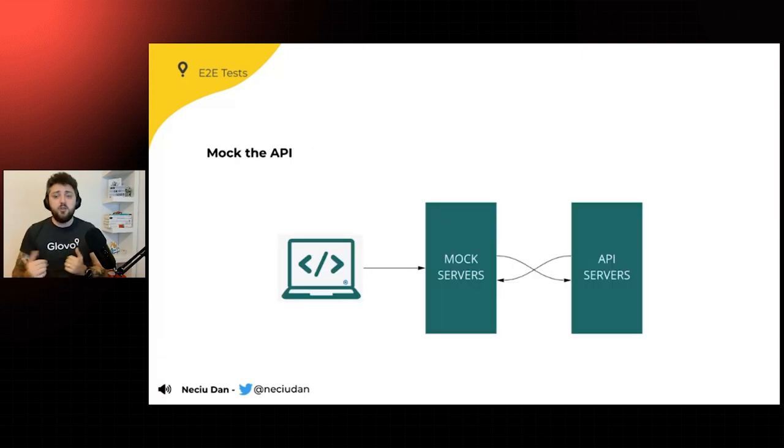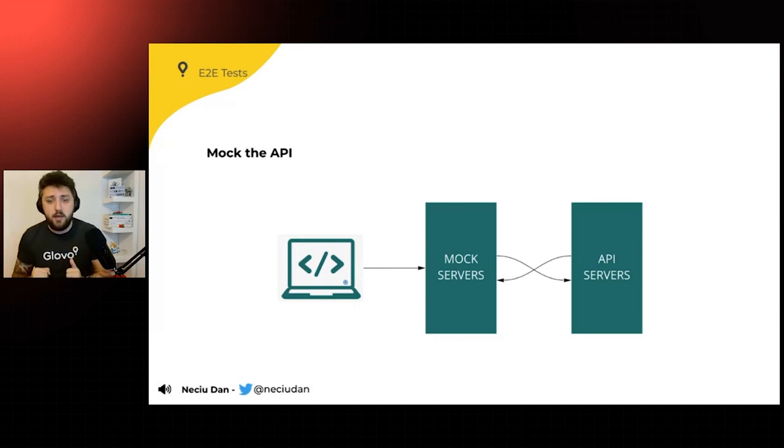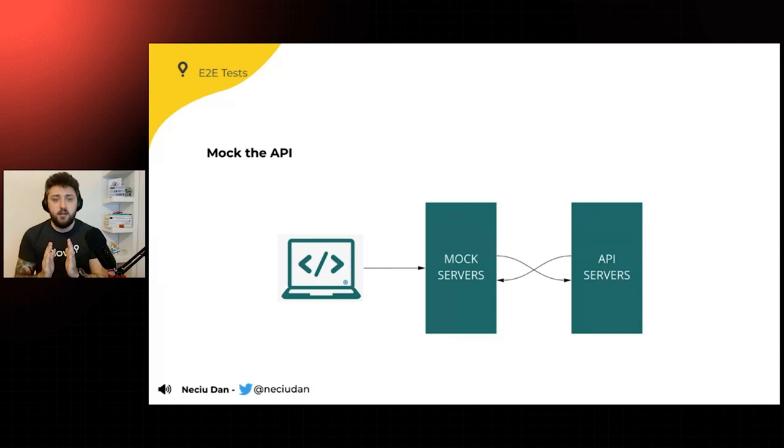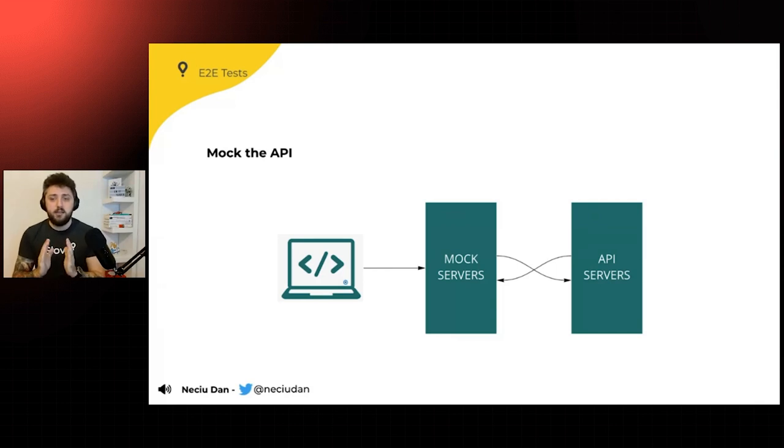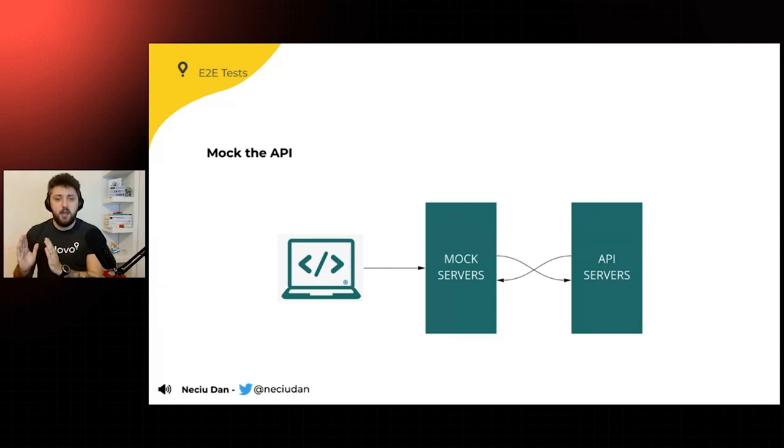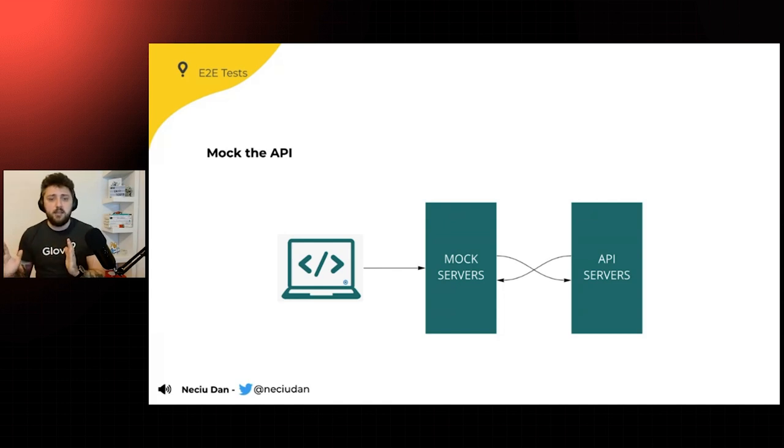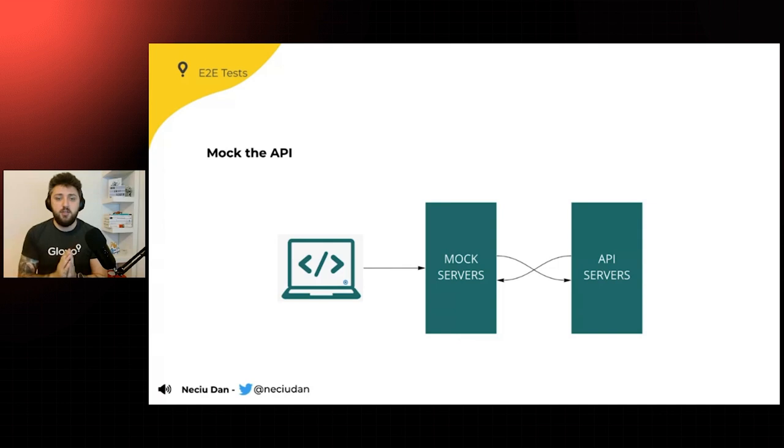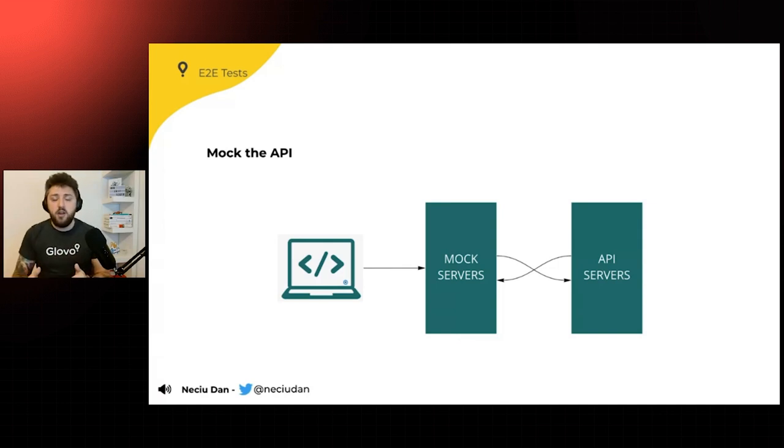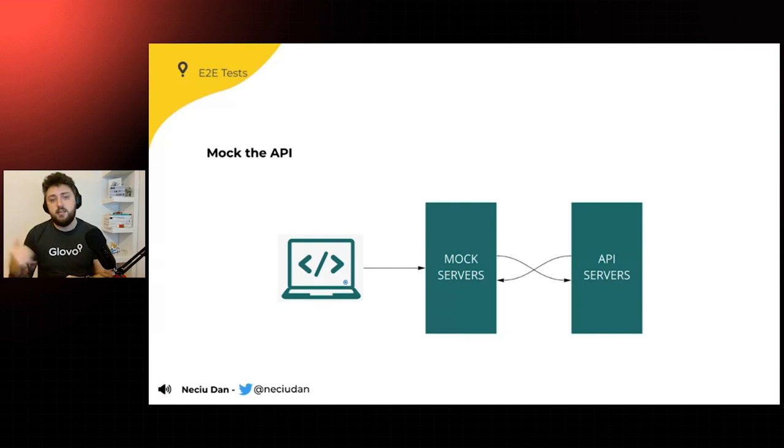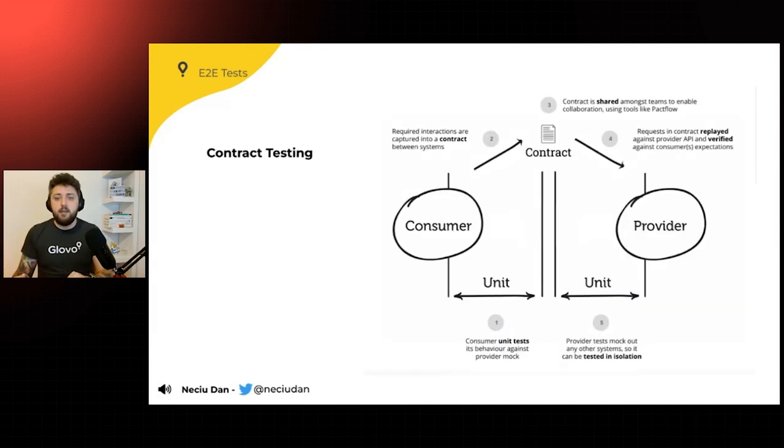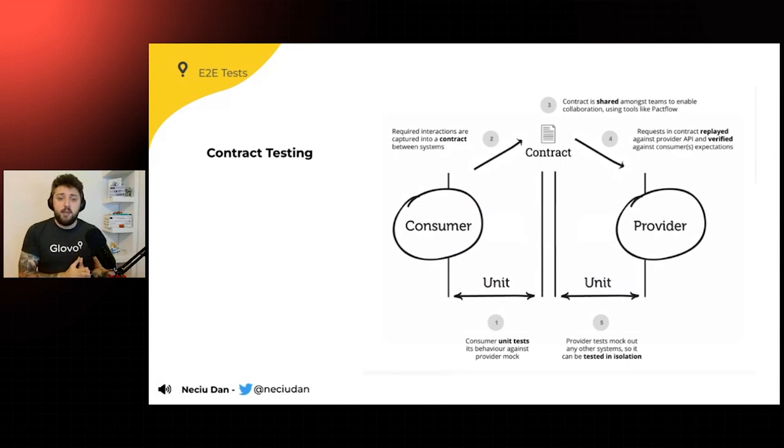So this is what we do. When we mock the API, when we boot the application, we have a mock server, a node server, between us and the API servers. And when you run it once, it's going to check the real servers. It's going to copy the response in JSON. And for each extra run, it's going to serve those JSON instead of the real API response.